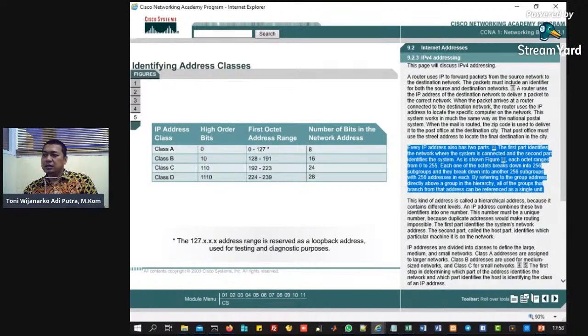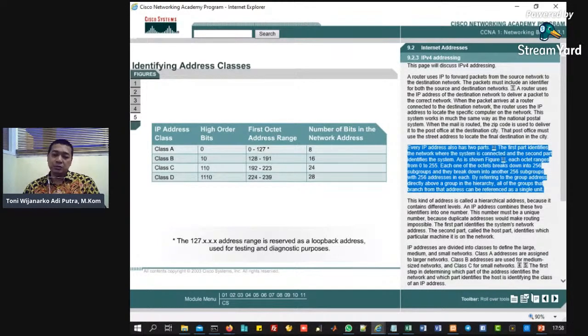Penamaan kelas address-nya, jumlah network-nya, jumlah host-nya. Ini kelas A itu dua pangkat 24, kelas B itu dua pangkat 16, kelas C ini adalah dua pangkat 8. Jadi kelas C itu networknya lebih banyak, IP-nya lebih sedikit, tapi yang kelas A networknya sedikit IP-nya lebih banyak. Makanya sekarang IP kelas versi 4 itu sudah disinyalir akan habis, makanya muncul IP versi 6, kalau IP versi 6 menggunakannya bilangan hexa.